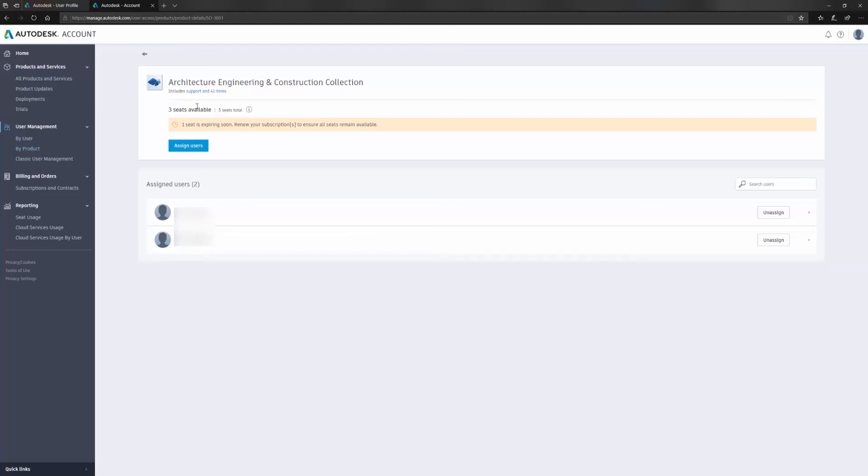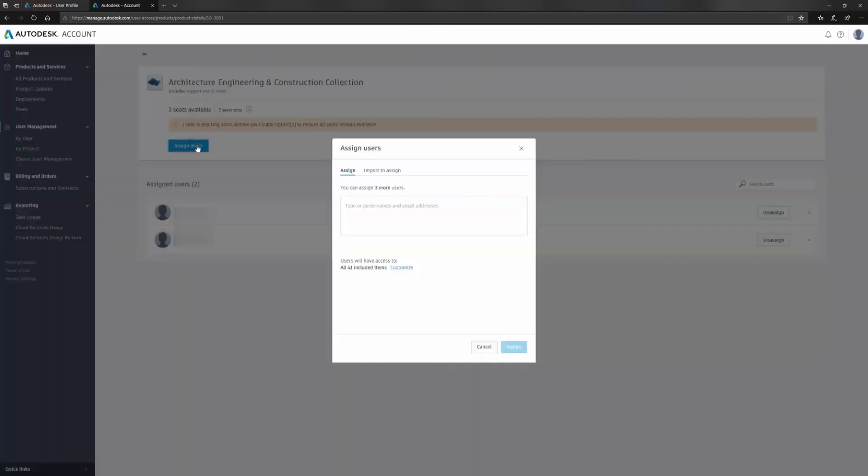If I want to assign one more of these seats I can click on assign user and in here I can just enter the user's name or email address. If I'm just entering the user's name they have to be added in the by user section already as a user to my company, but if I haven't added them yet I can just add them by email address.